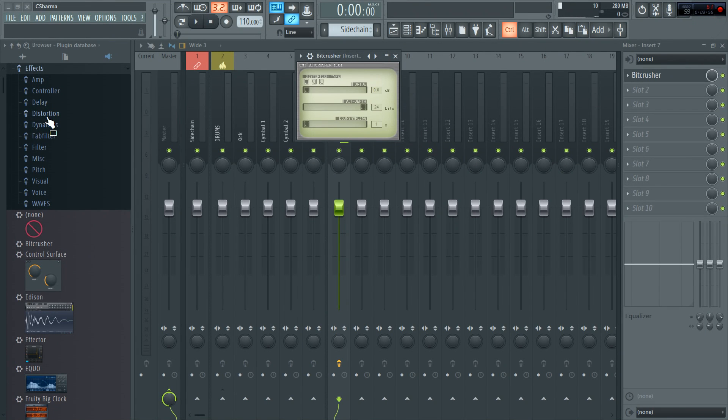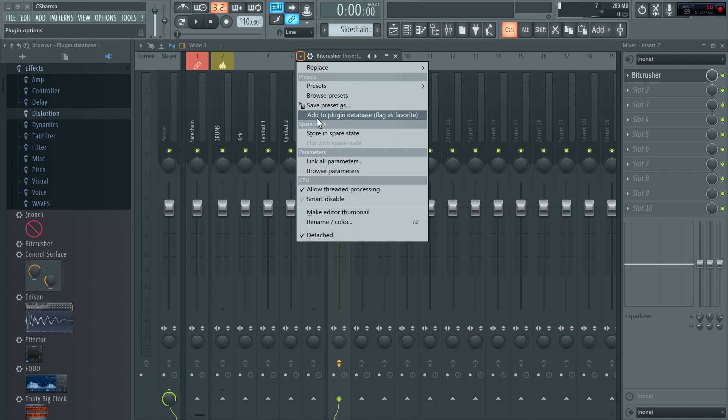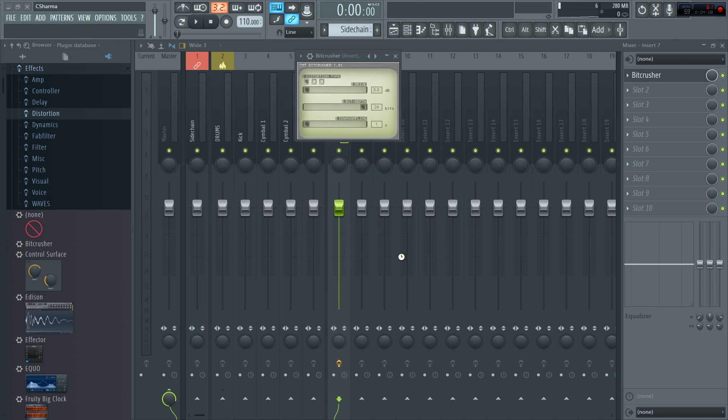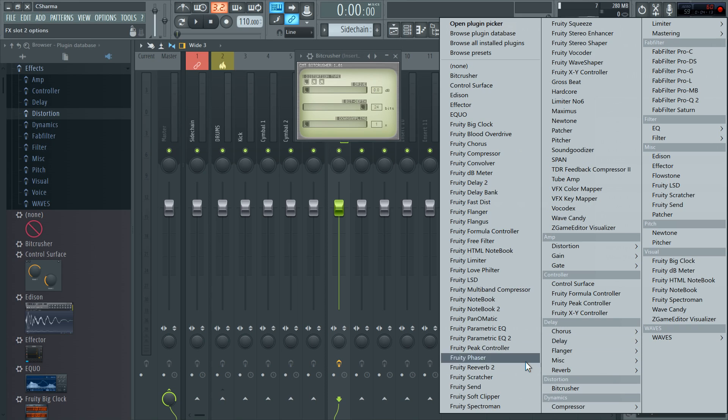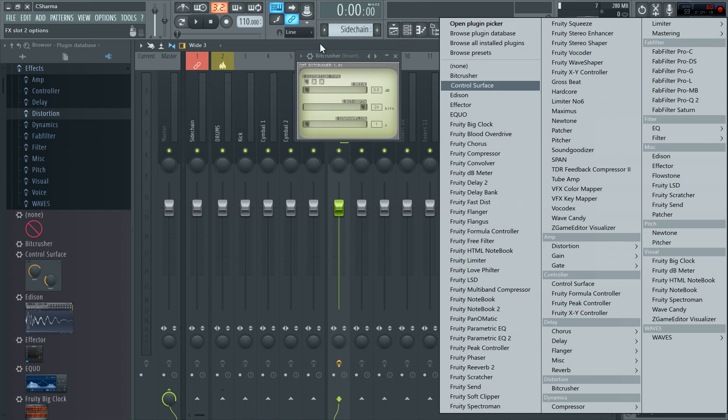And that gets added to the plugin database inside FL. Now I'll open the distortion folder. And add to plugin database again. It tells me Bitcrusher will be added to the distortion subcategory. I'm going to hit OK. And there Bitcrusher now shows up in its own little distortion subcategory. Very simple. Not difficult at all.